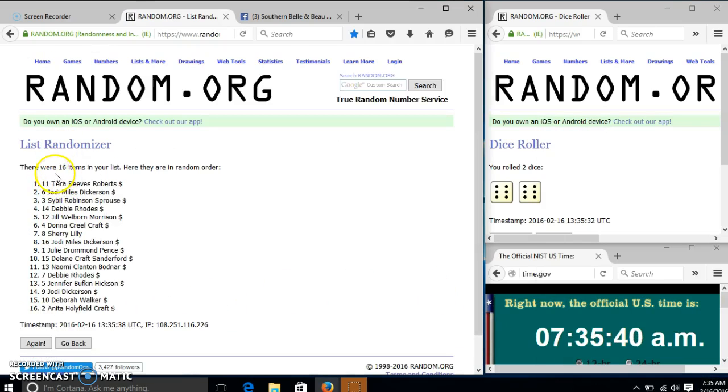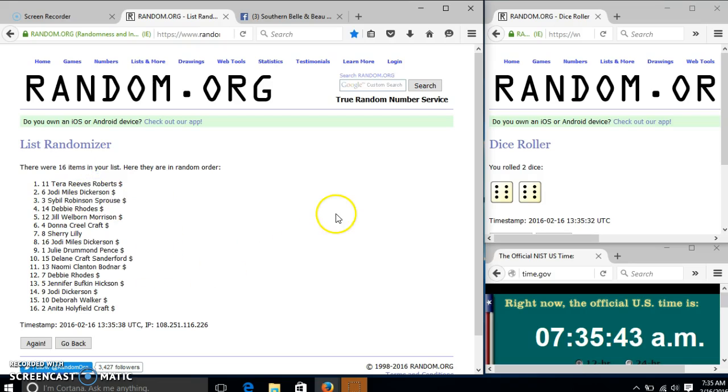After the first time, we have 16 items in our list. Tara on top, Anita on the bottom. Dice is 12, so we'll go to 2...